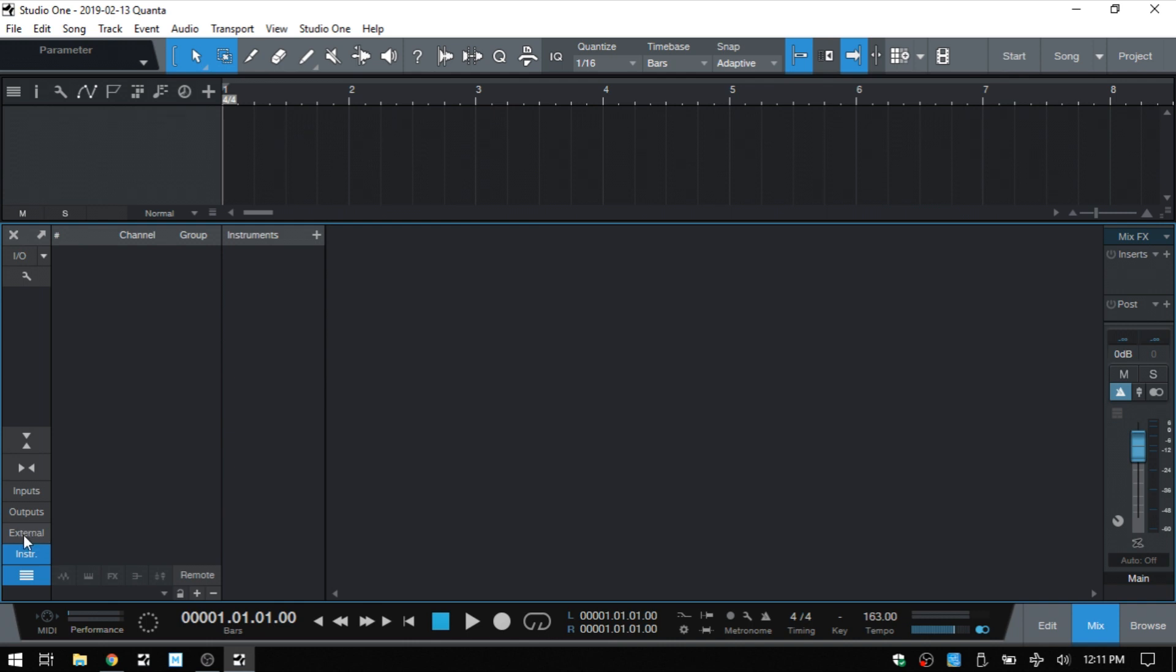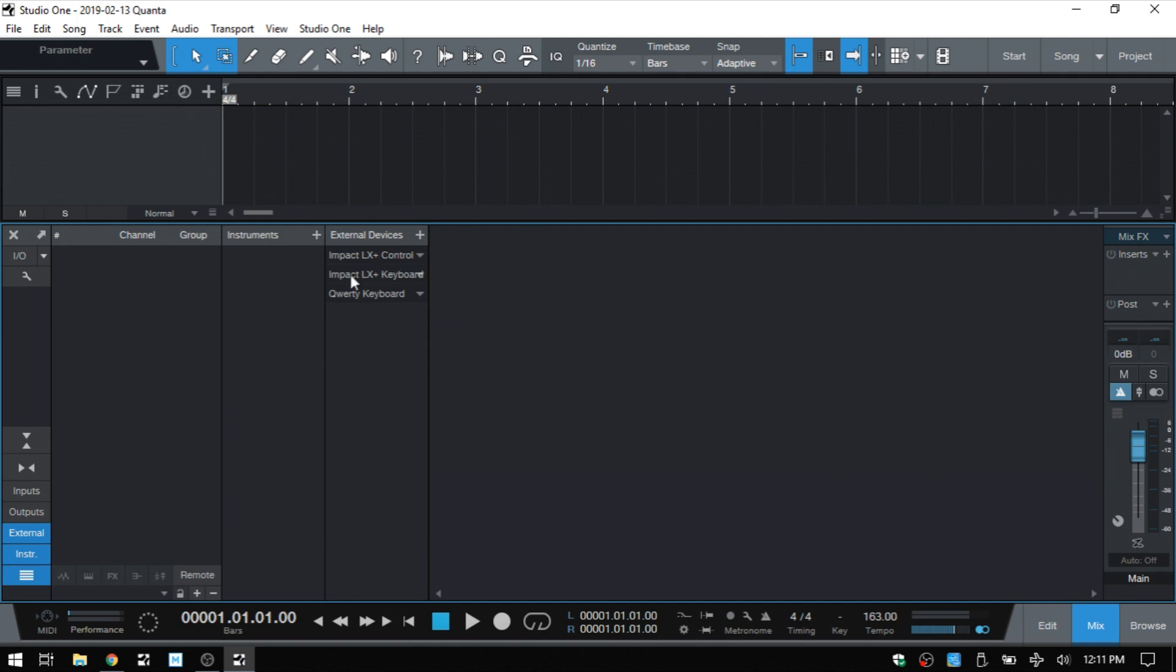You do need to have your external controller connected. Once I click that panel, I can see the external controllers that are connected to Studio One here. And I've got an LX 25. I've got the keyboard portion and the control portion.